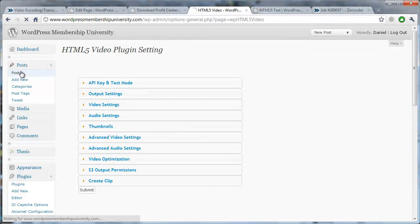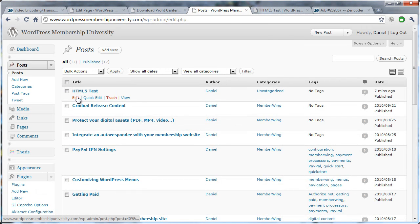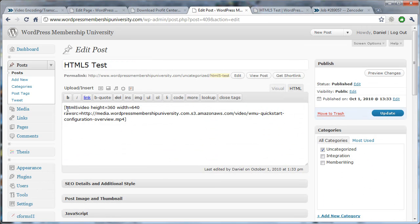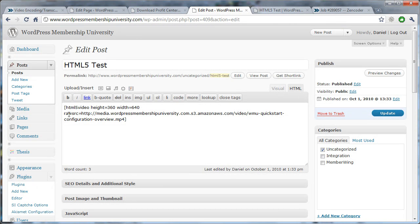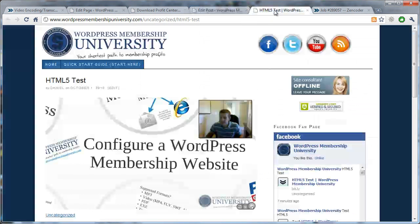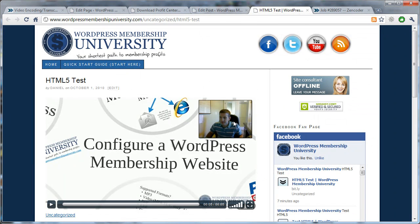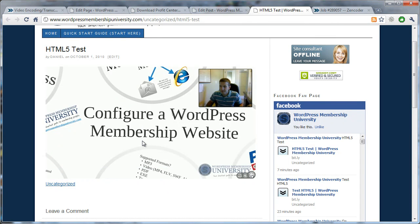And in order to put it into a post, you don't have to do anything more than just say HTML5, the width, the height, and identify the raw source. And this plugin will take care of the rest and give you a finished page with HTML5 ready video, which will display on every possible platform.